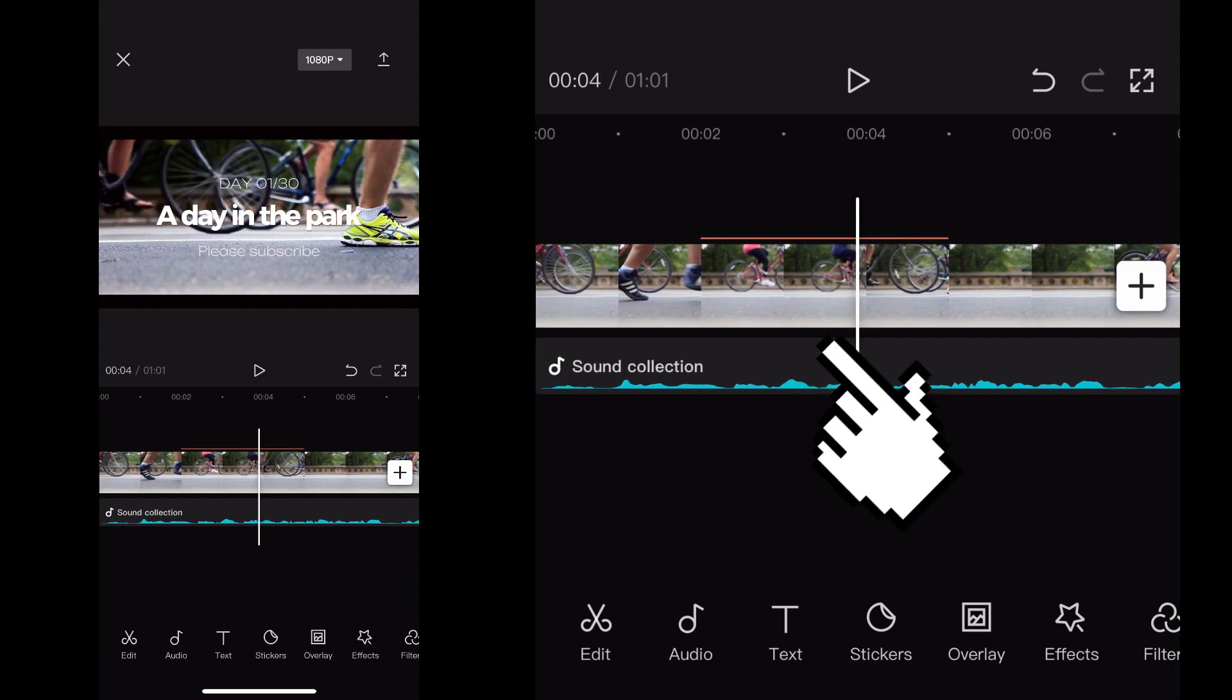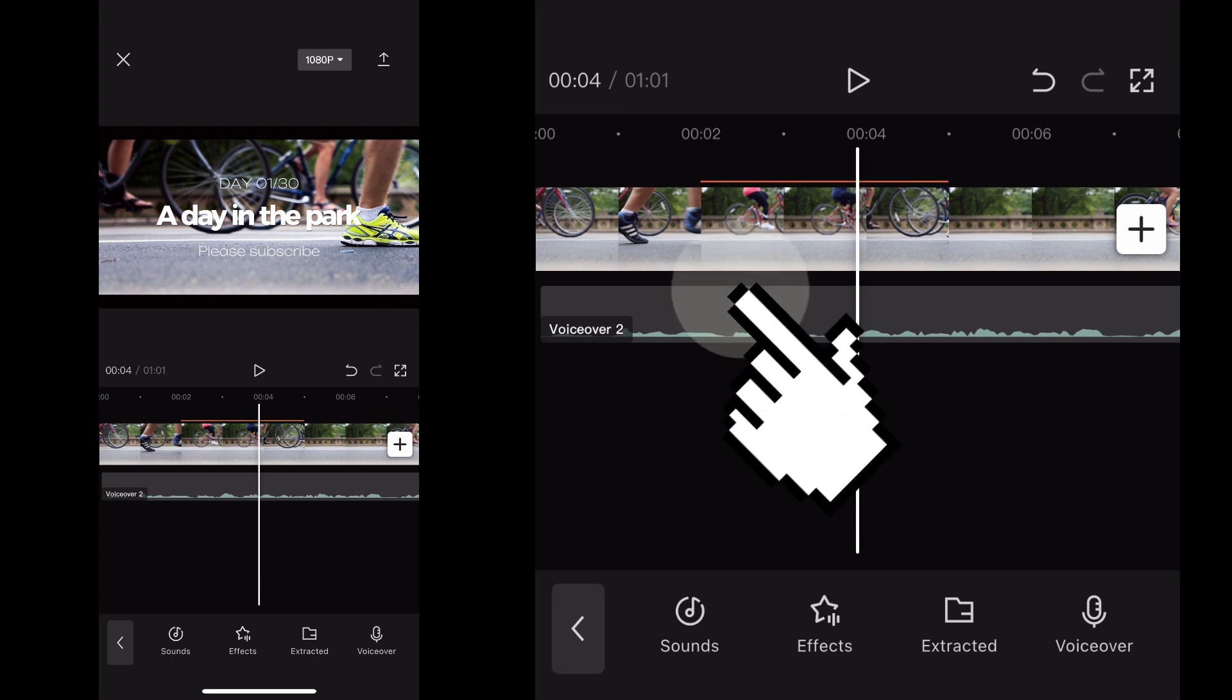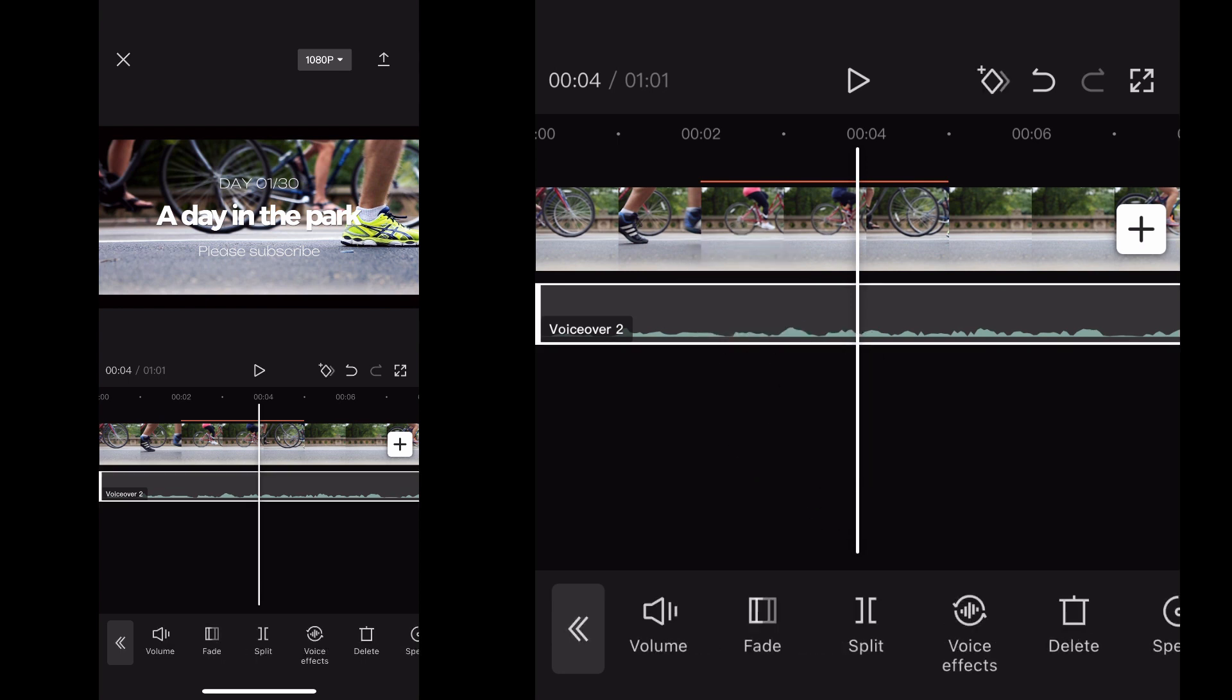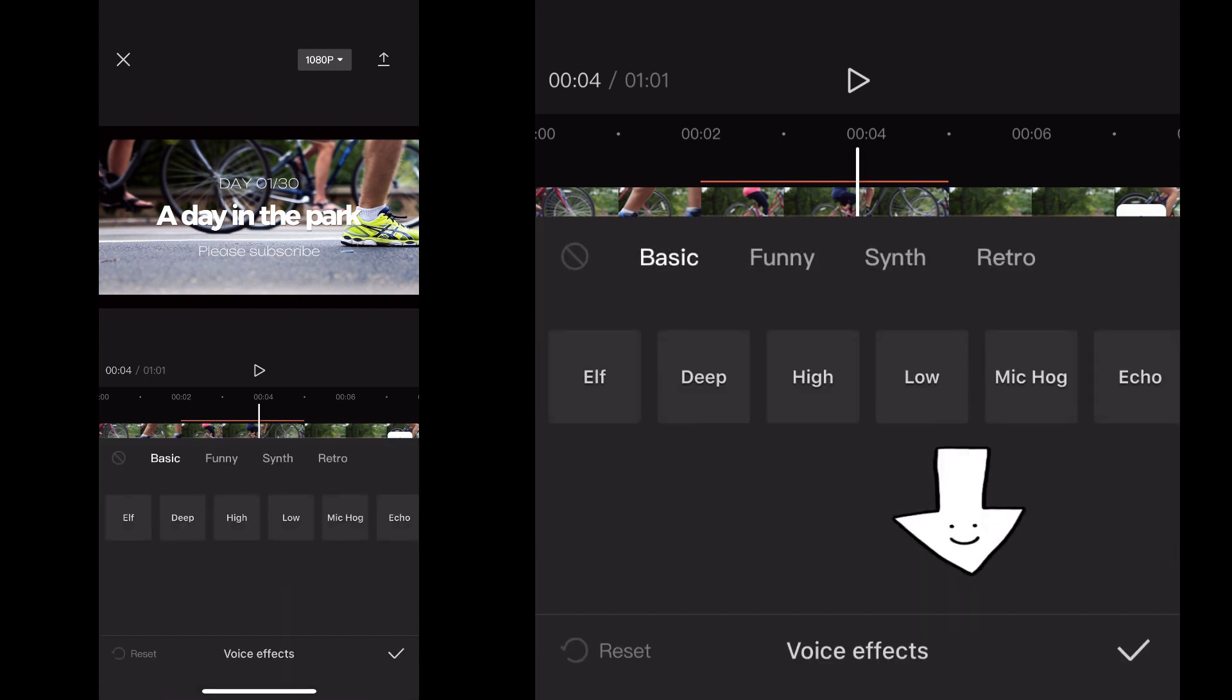I'm just going to click on that sound clip and then I'm going to click it again. And now I've got the voice effects icon on the bottom of the screen in the menu. Click that, and that opens up the menu options for your voice effects.